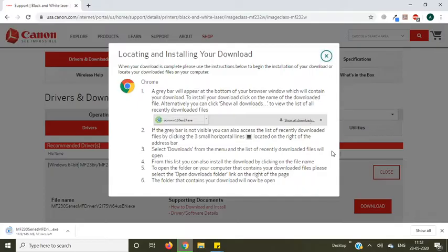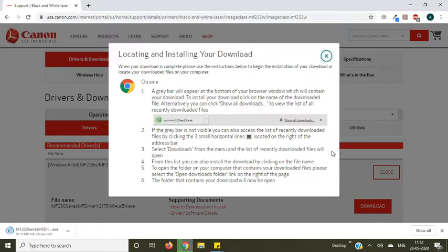Now you can see it's downloading Canon printer drivers on your computer, so just wait, let it be complete first. For all Windows versions these steps are the same, doesn't matter which Windows you are using. So Windows 7, 8, or Windows 10, for all Windows and all Canon printer models these steps are the same.